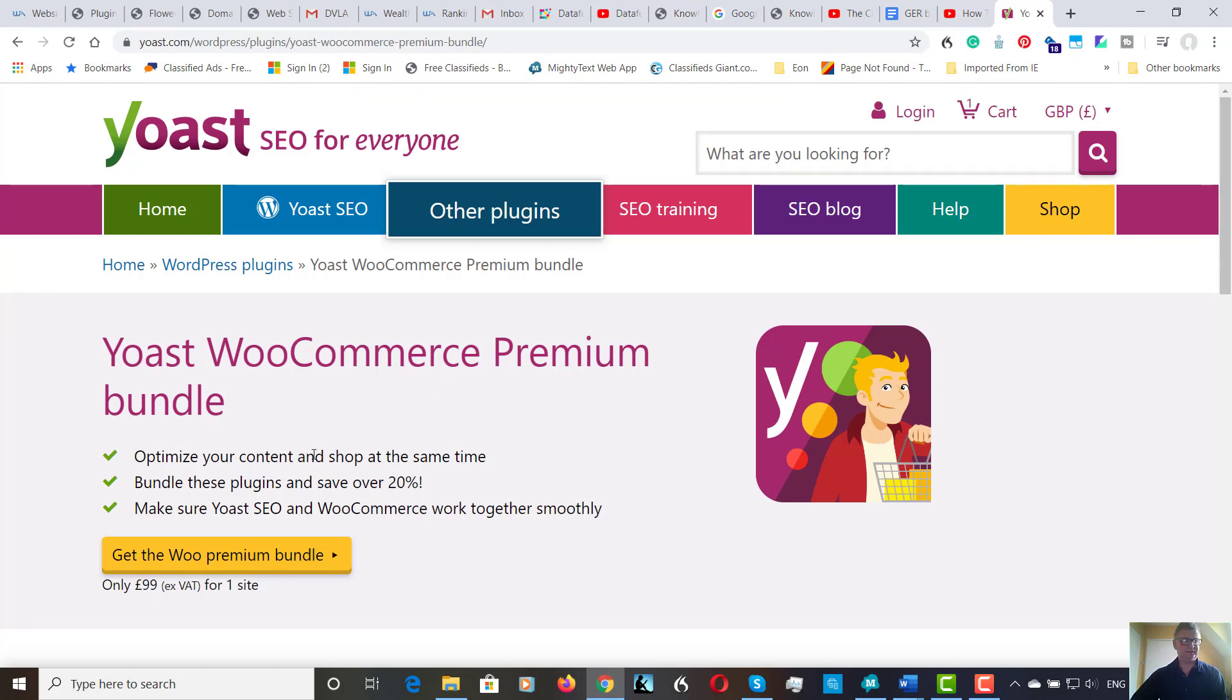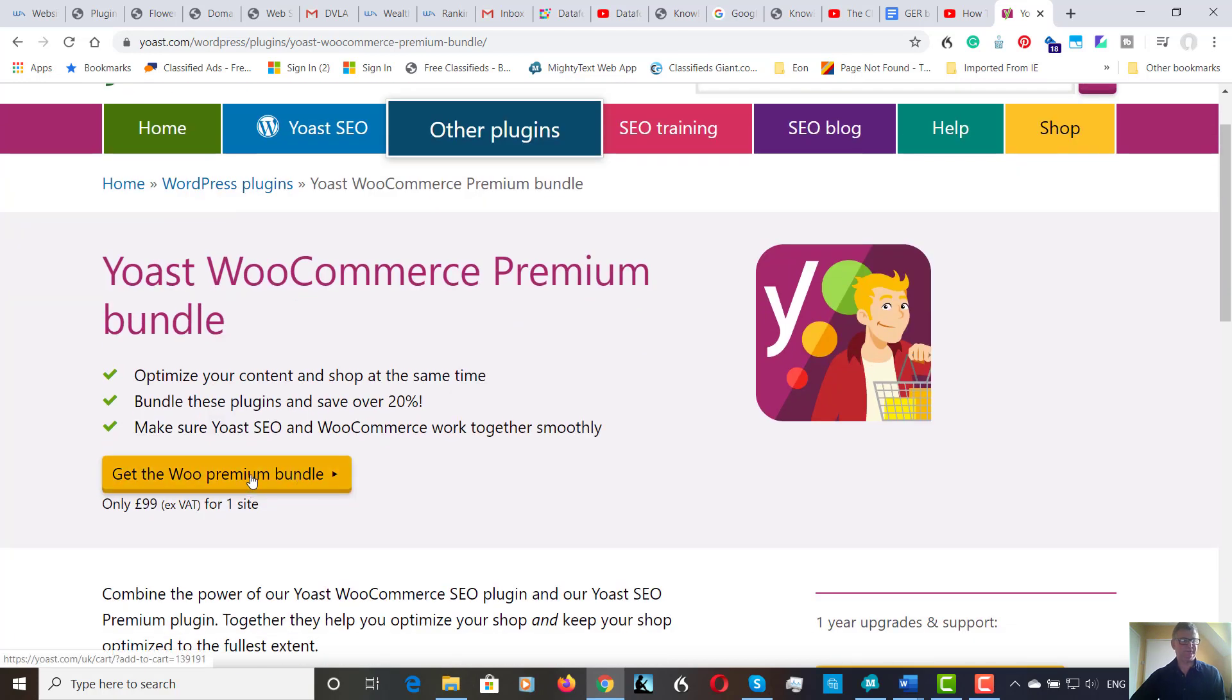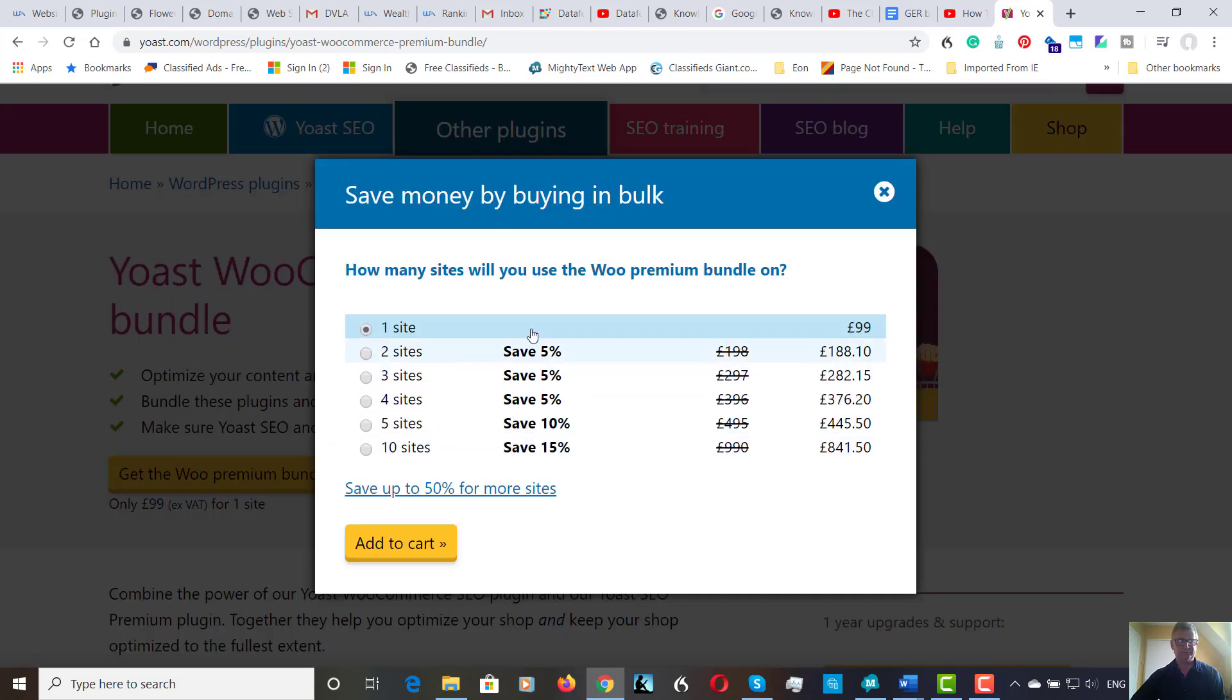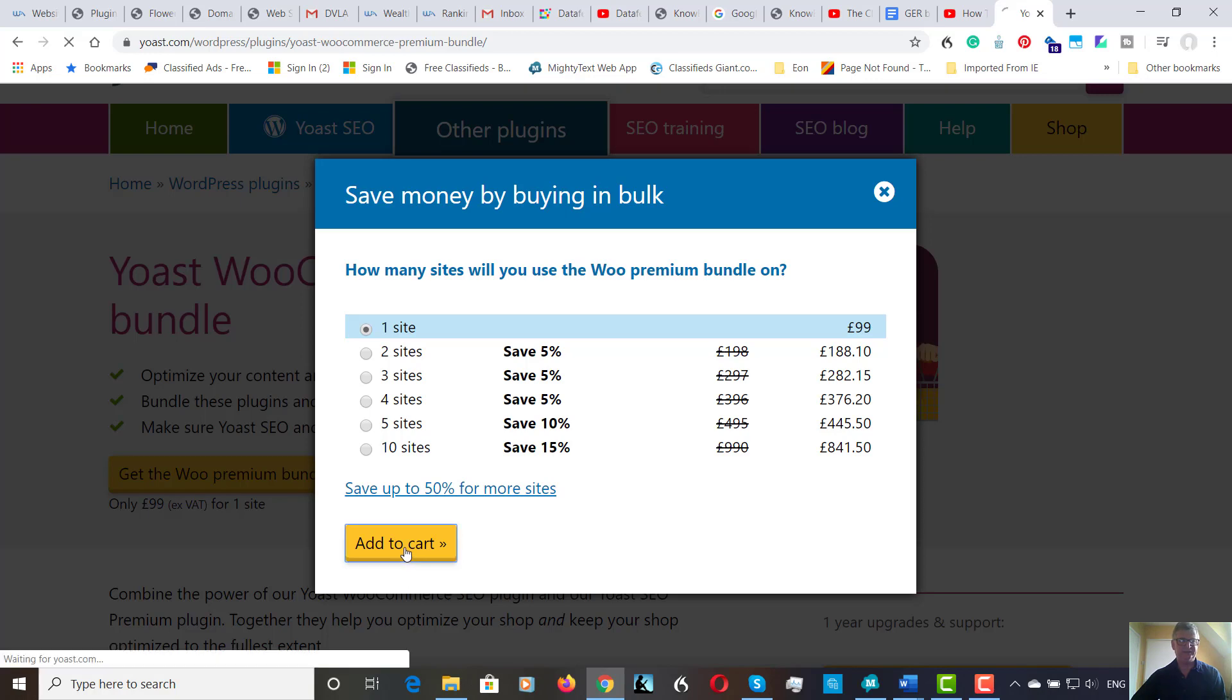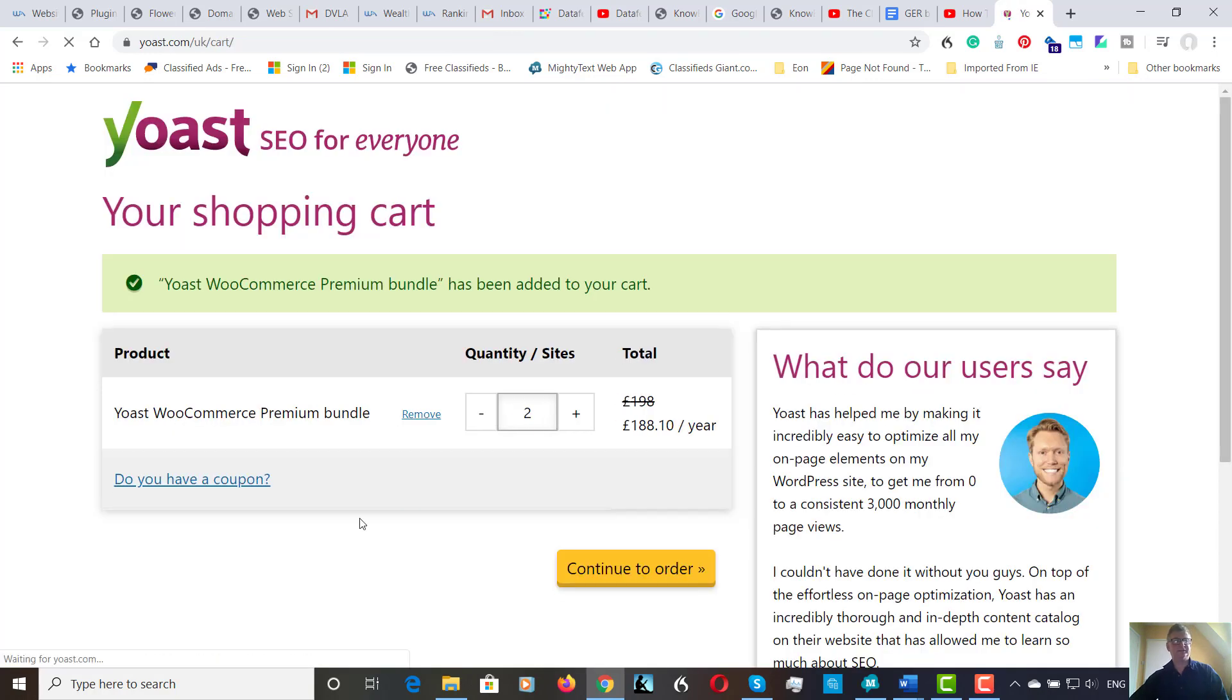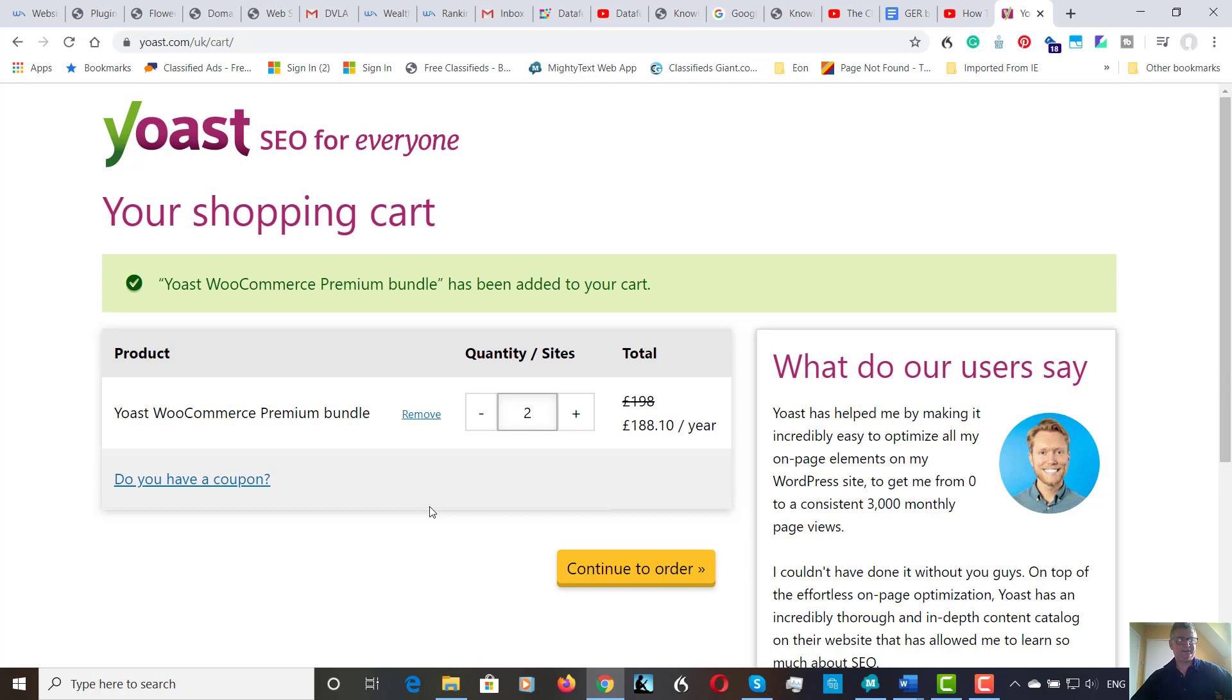It optimizes your content and shop at the same time and they're giving a discount. So let's go and check out. One site is £99 plus VAT. You do get a discount if you want more sites. I'm just going to try one site first to see how I get on. Some people say that it's not actually worth the extra money. But we're going to find out and see. We're going to do an experiment.